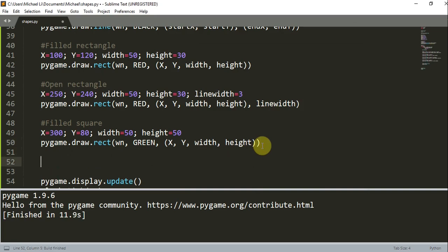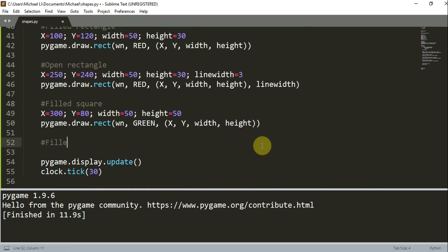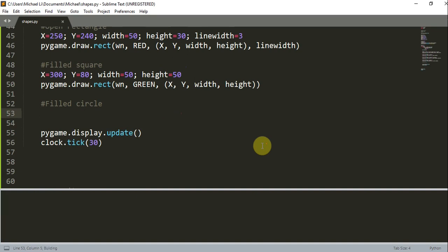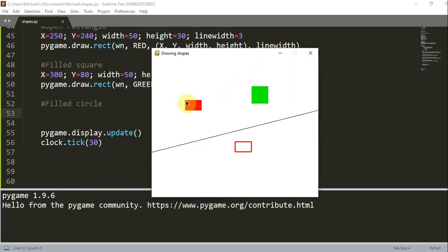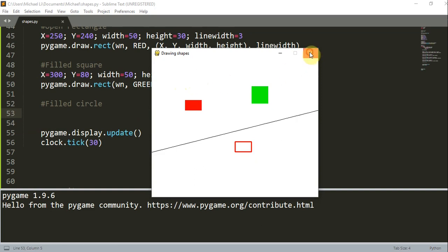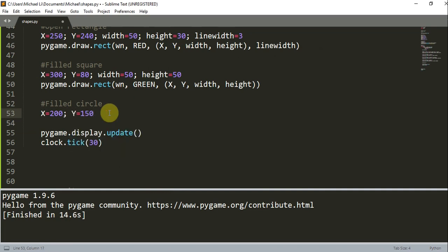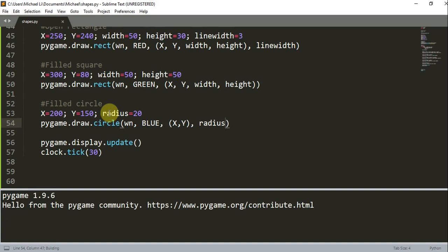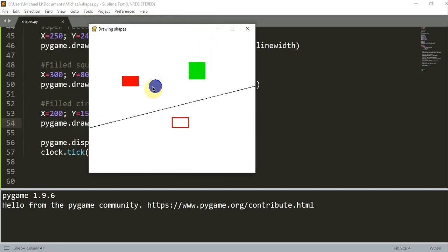Now let's create a filled circle. Unlike the square and rectangle where the coordinate point was the top left corner, for a circle the x, y coordinate is the center of the circle. We set x to 200, y to 150, and the radius to 20 pixels. Then we call pygame.draw.circle(window, blue, (x, y), radius). Here we have a blue circle.